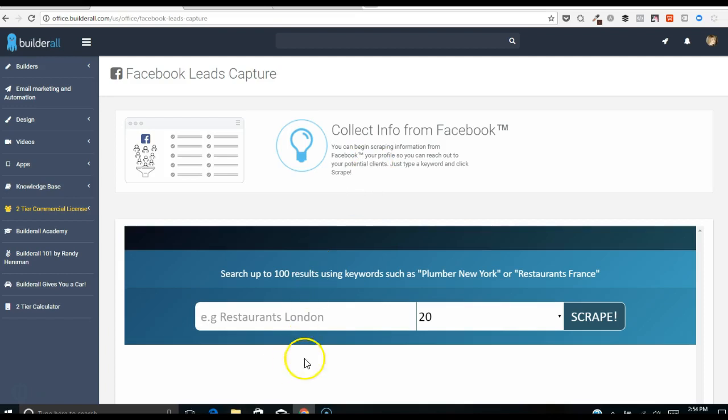So what this does basically is it searches for fan pages and then gives you, based on the keywords, the email addresses and information on those fan pages. So if you're targeting any particular type of client, let's say you want accountants in your local area or lawyers.